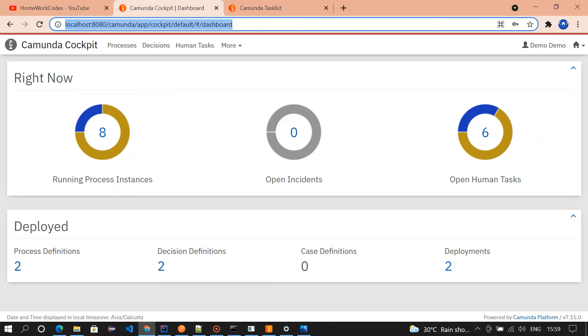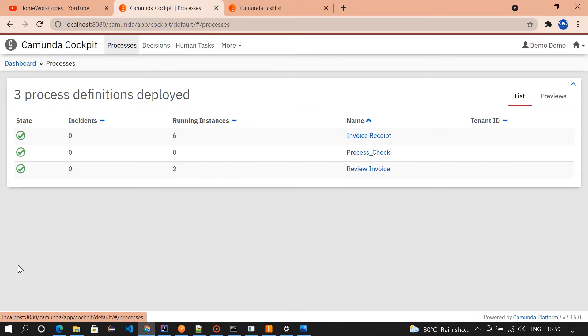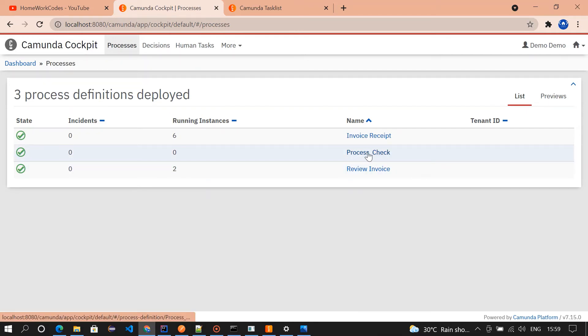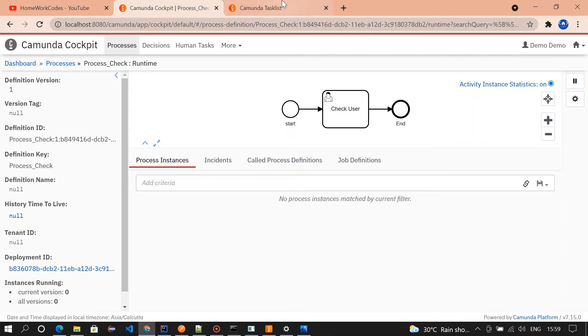Now we'll check it in the cockpit and the task list. So this is the cockpit. We got three process definitions. If you click on it you could see the process check which we have deployed now. It is having a start and user task and then the end event.